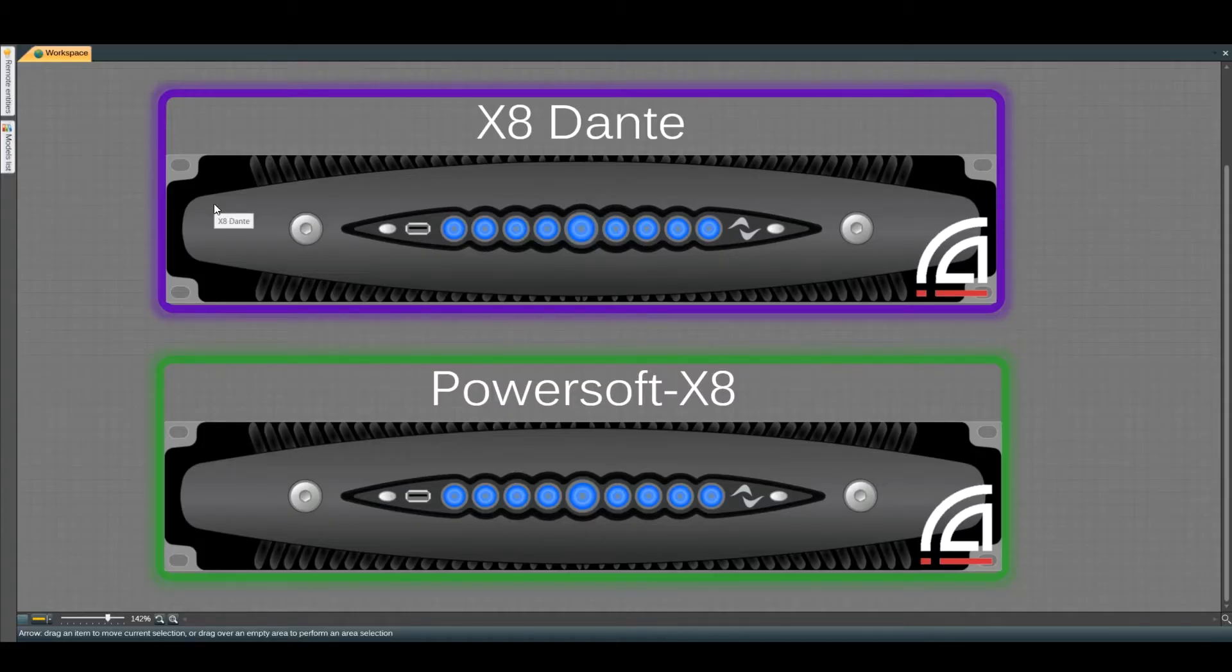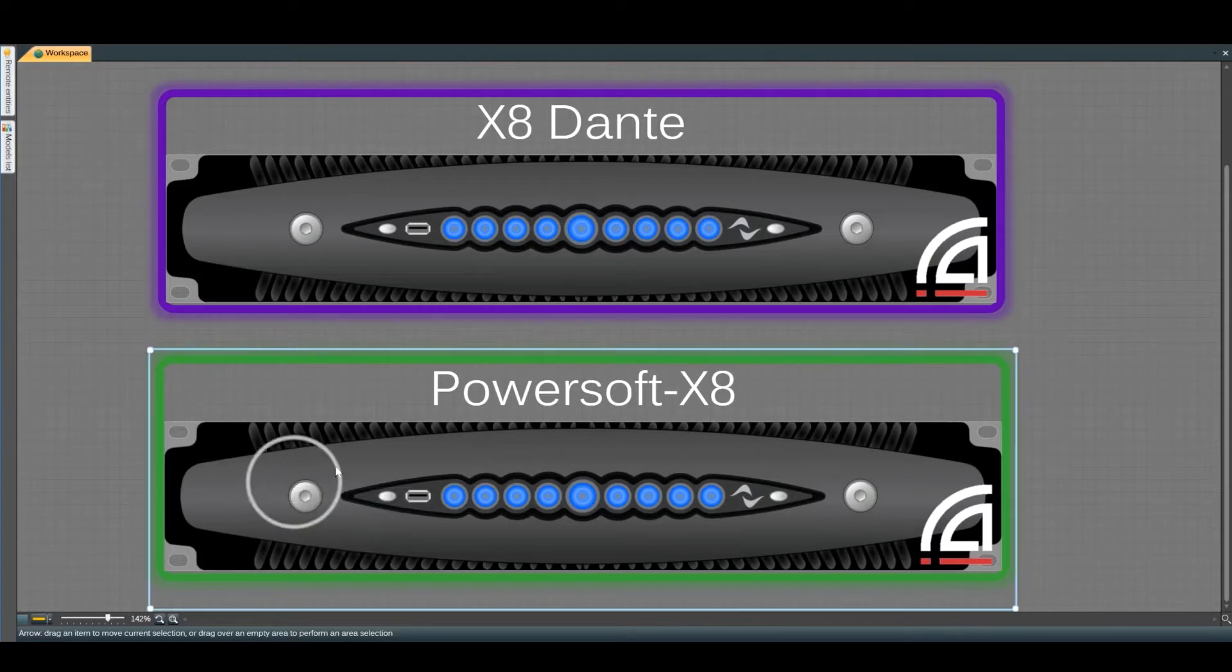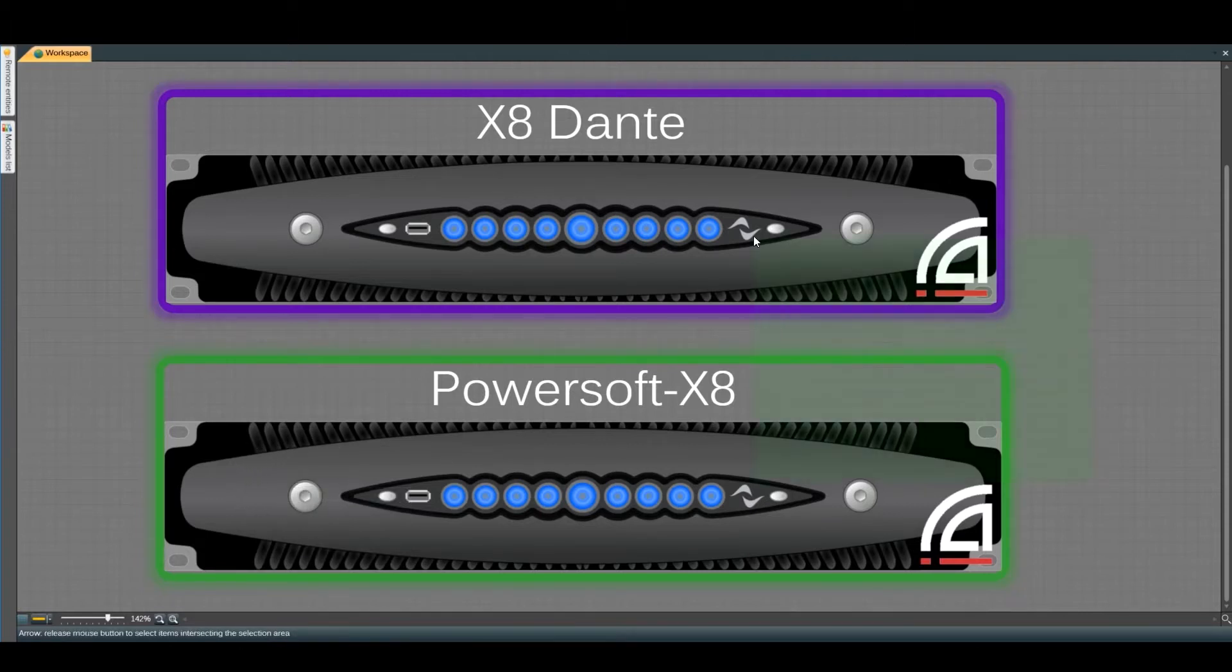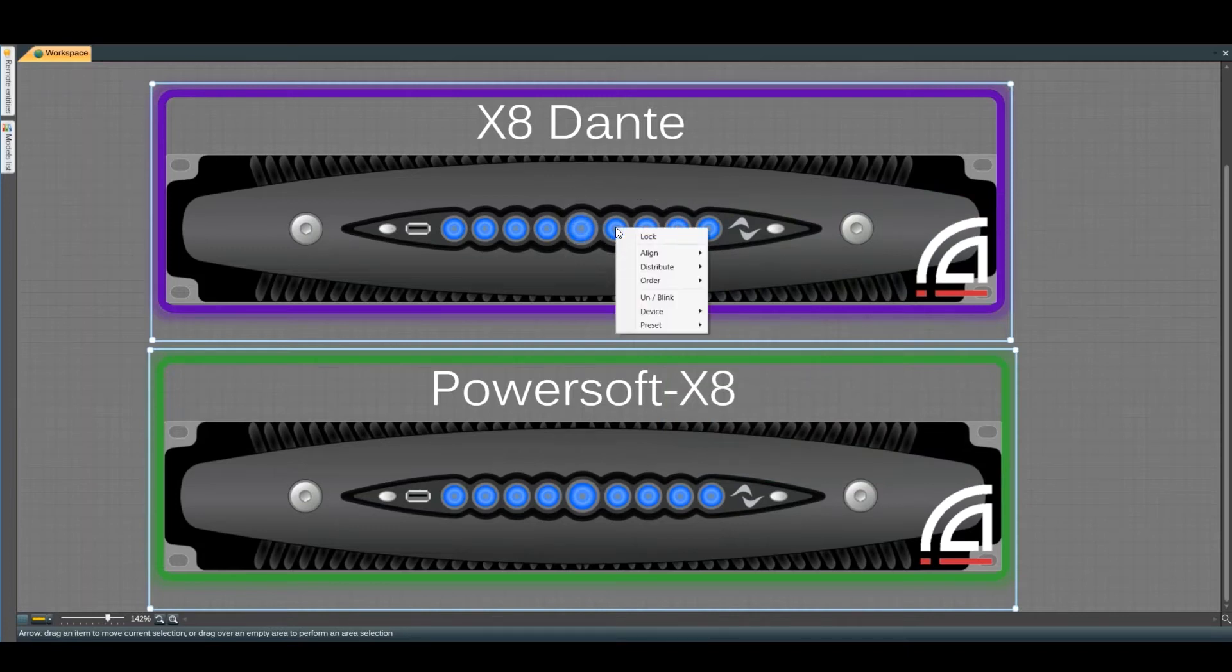We can do this on an offline or online device. We can easily select the two devices together, then right-click, then go into device, then reset.